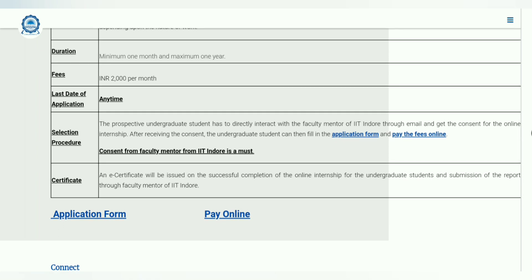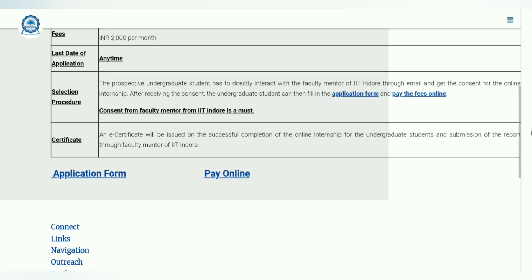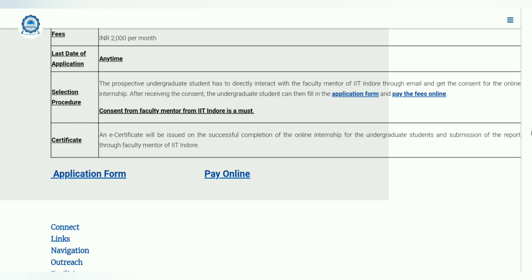Once you get an email from your supervisor, you will be able to fill the application form, without which the application is useless, and then you can pay the fees to submit your application. Consent from the faculty mentor is absolutely necessary. The certification will be provided to you by IIT Indore, with the name of the faculty, upon successful submission of the project report.